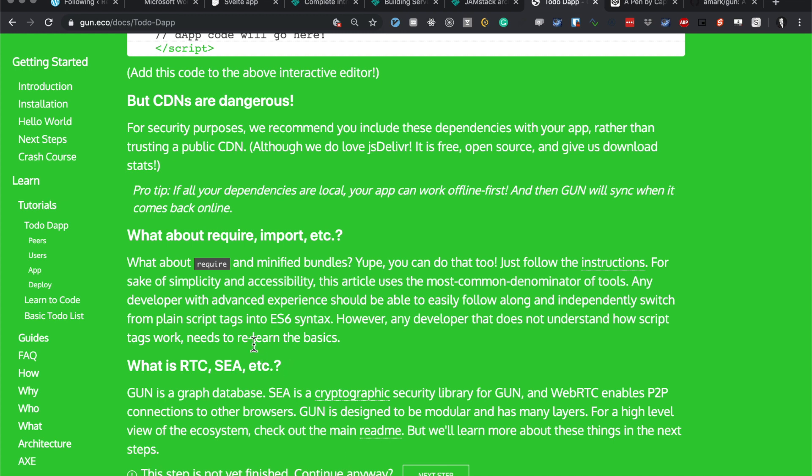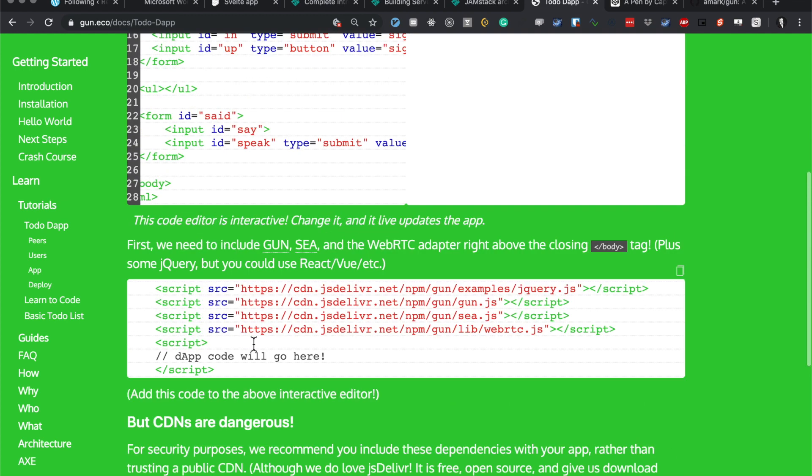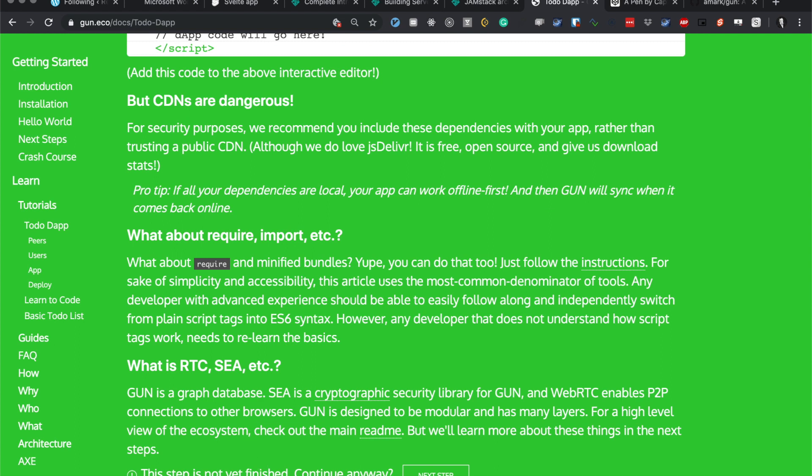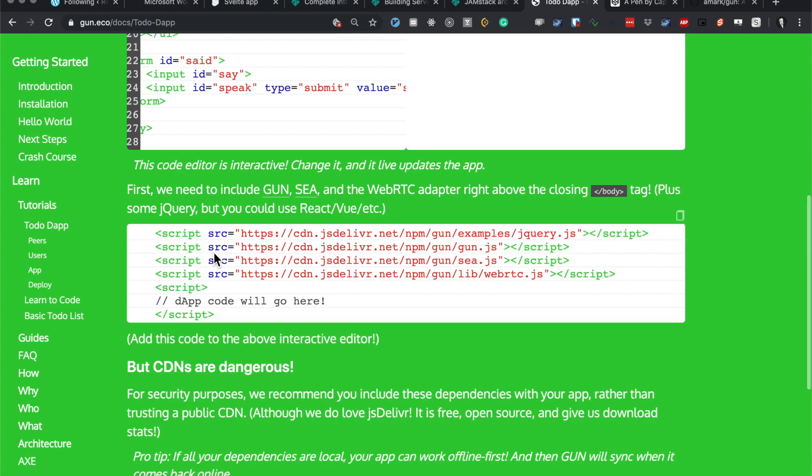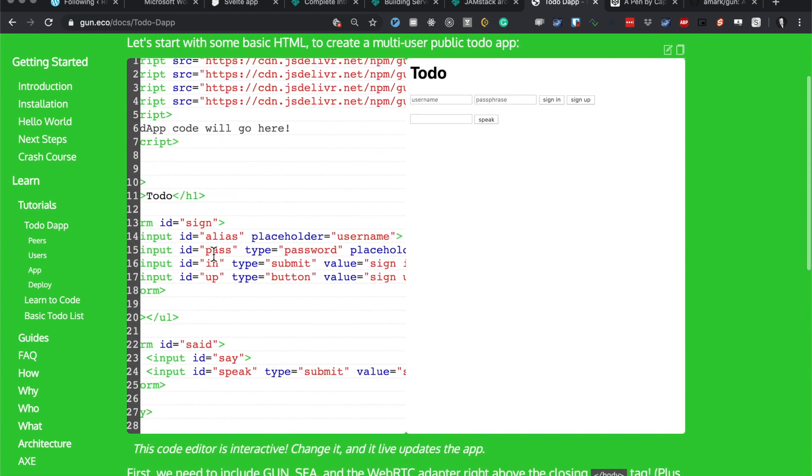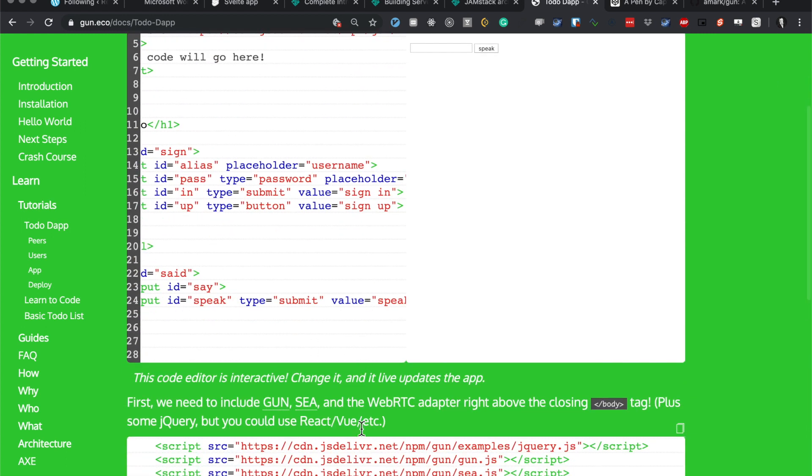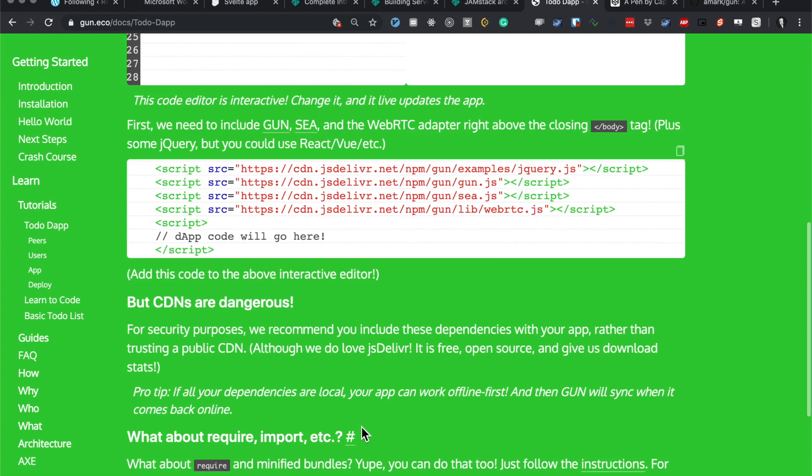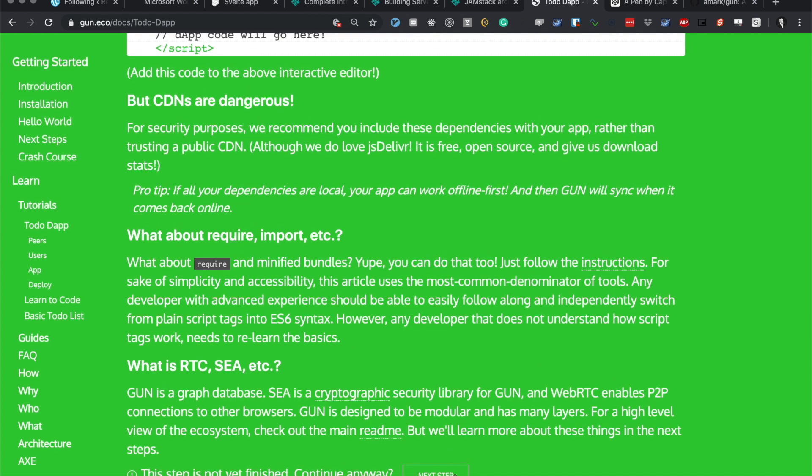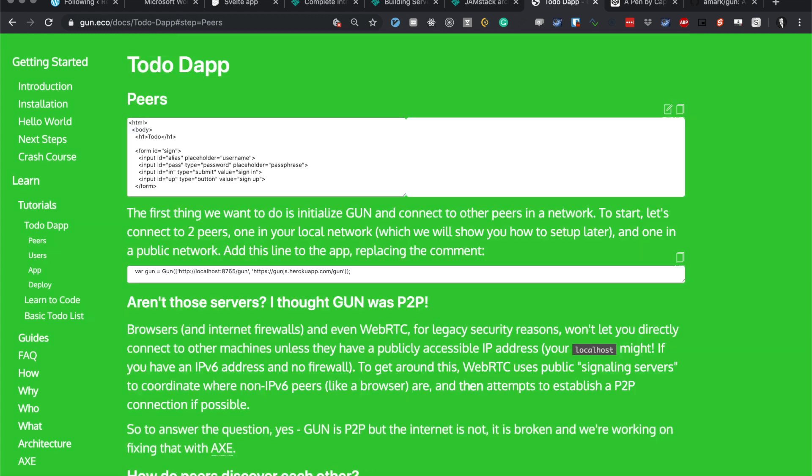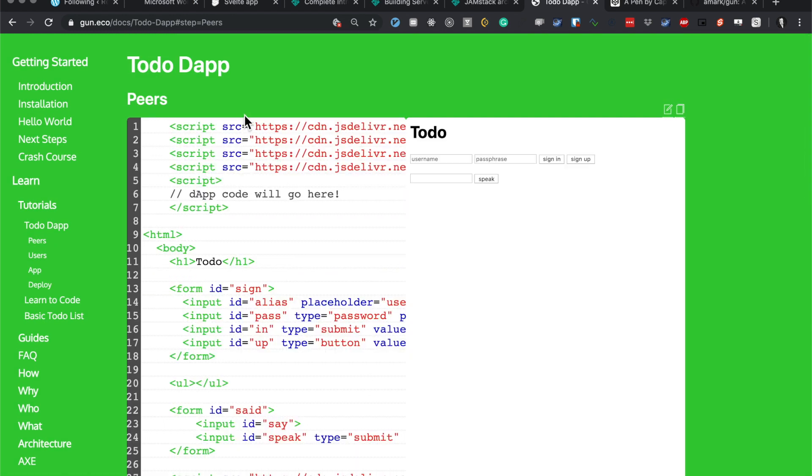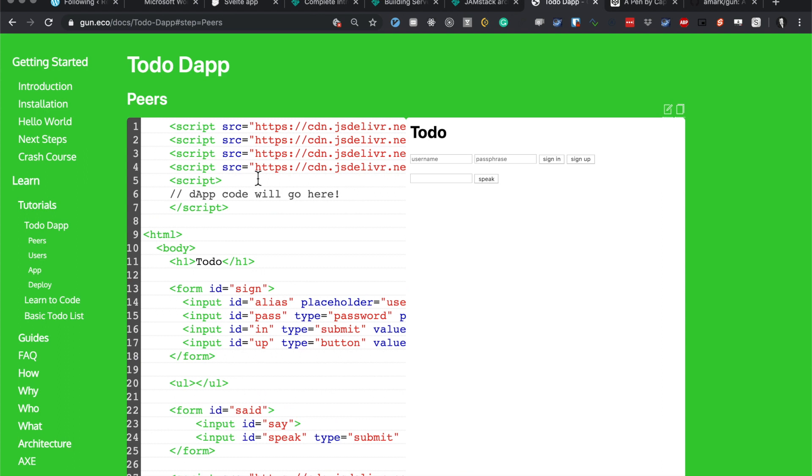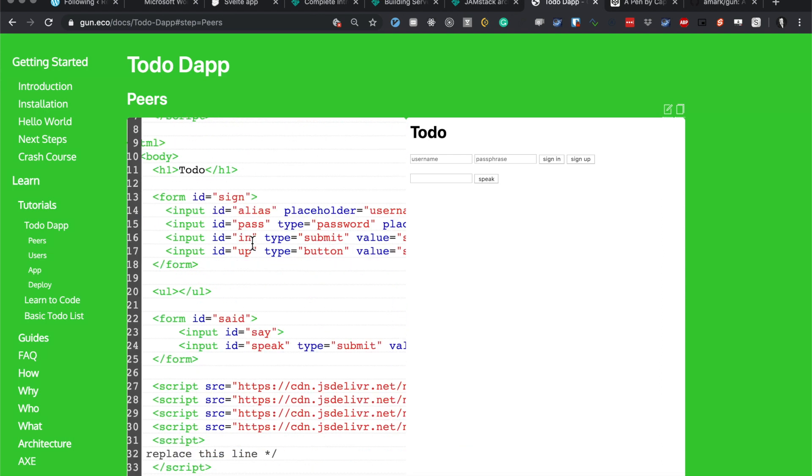Alright, what happened there? Step is not yet finished. What step? Okay, next step.